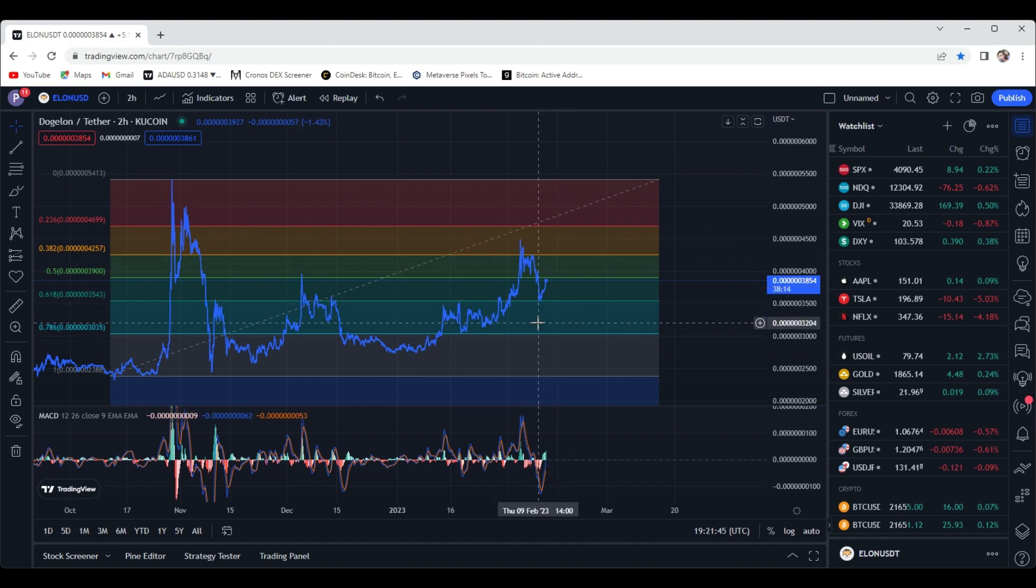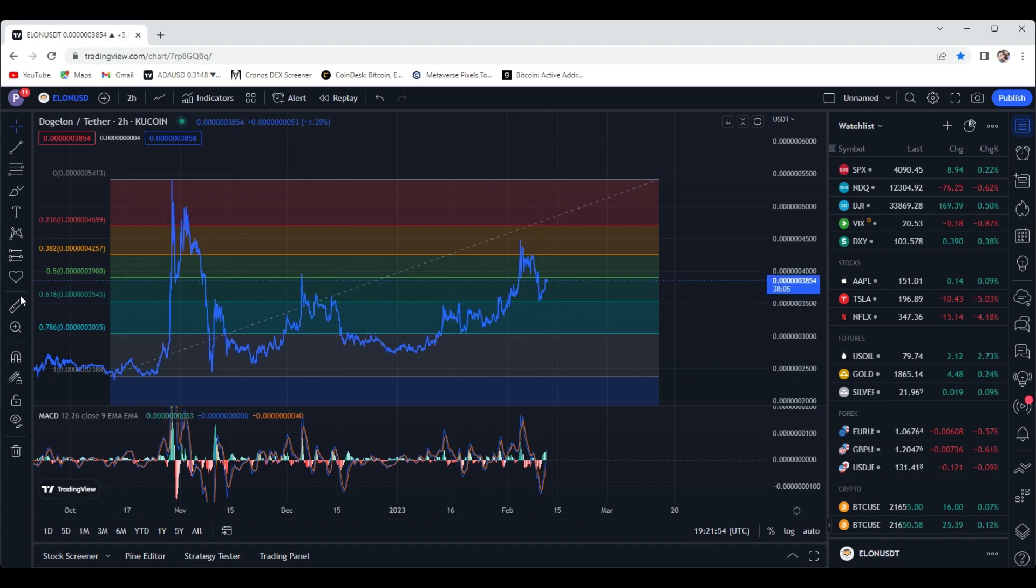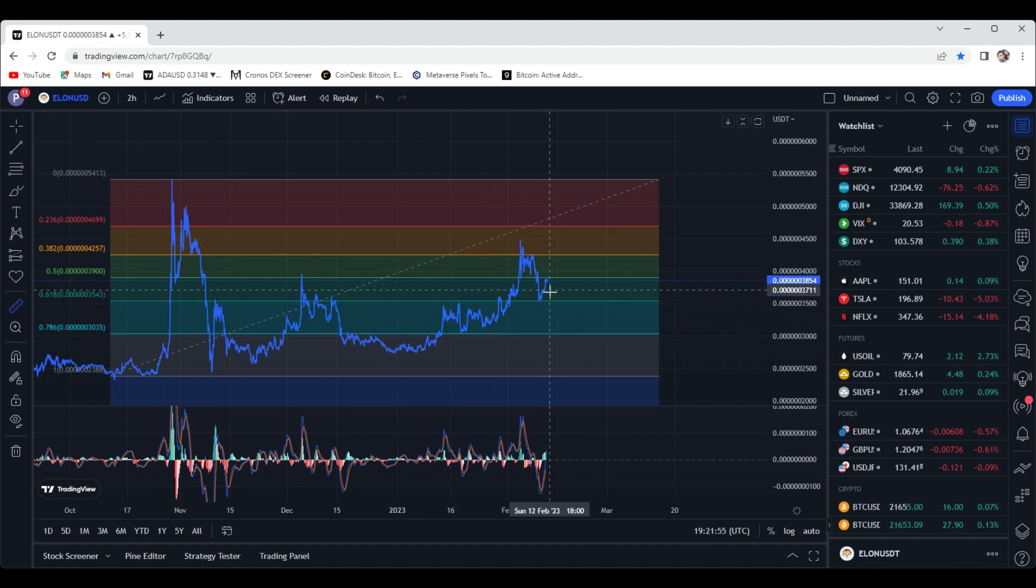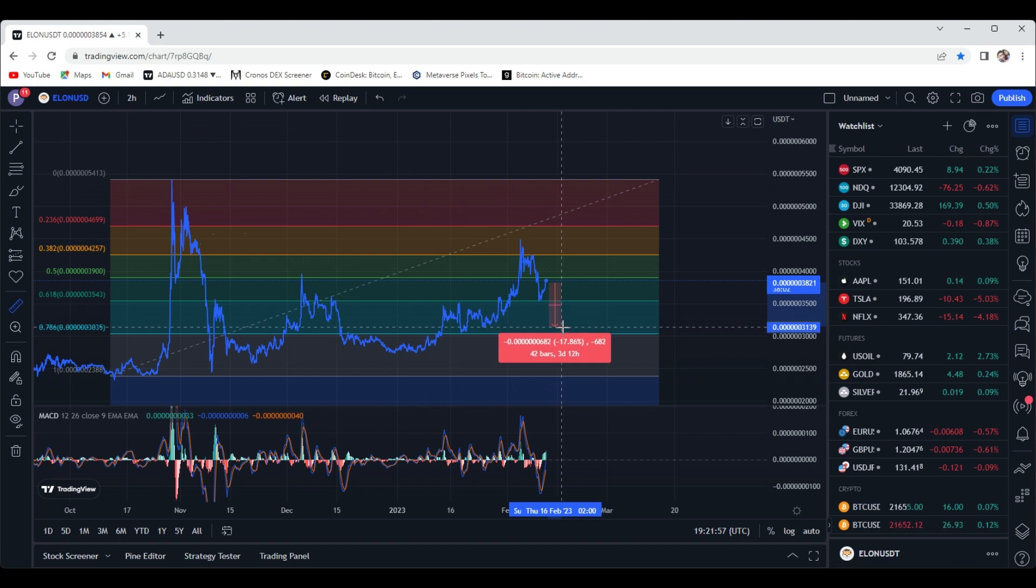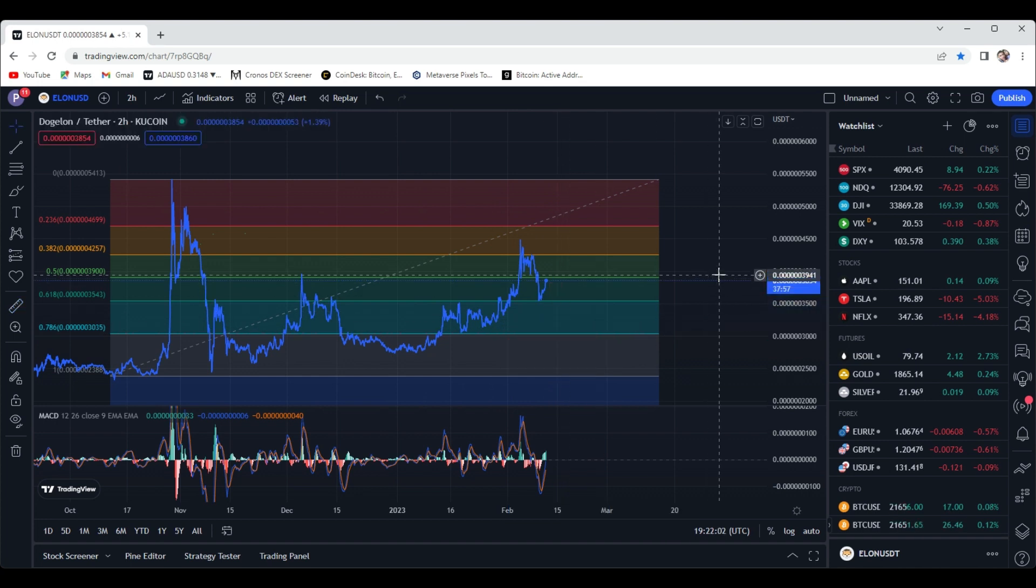Then you're talking about retracing back to the 786 which would be the 3.0 mark. That'd be a big drop, you know, honestly. You're talking dropping down 20. I don't see that really happening unless the whole market as a whole is really just going down.